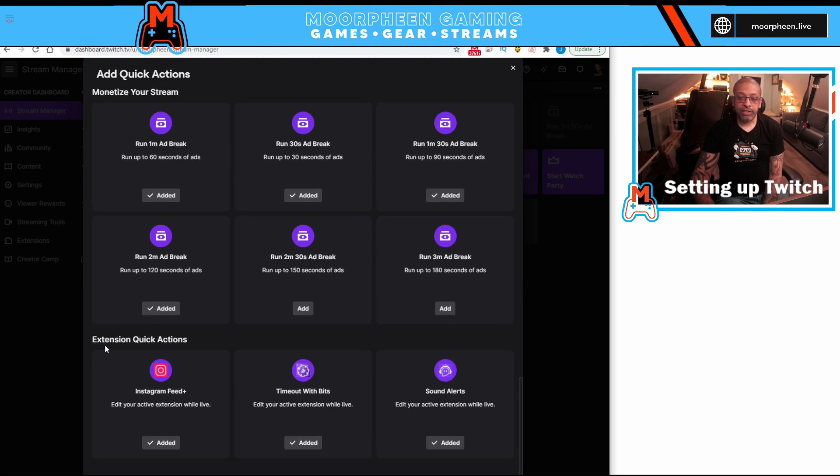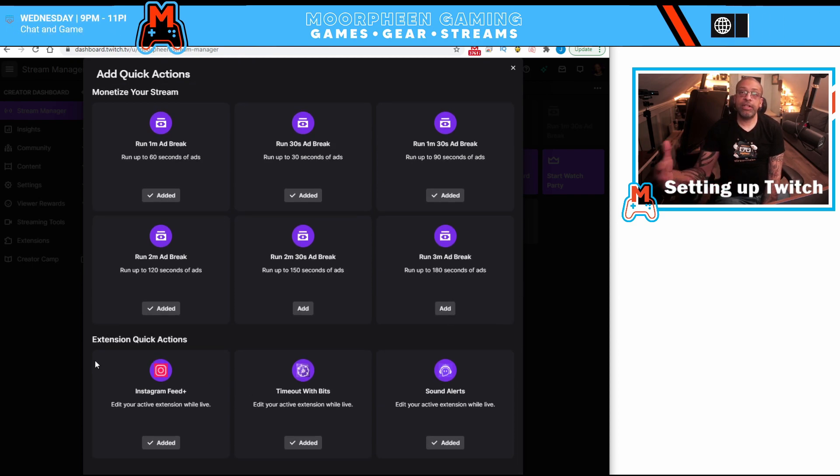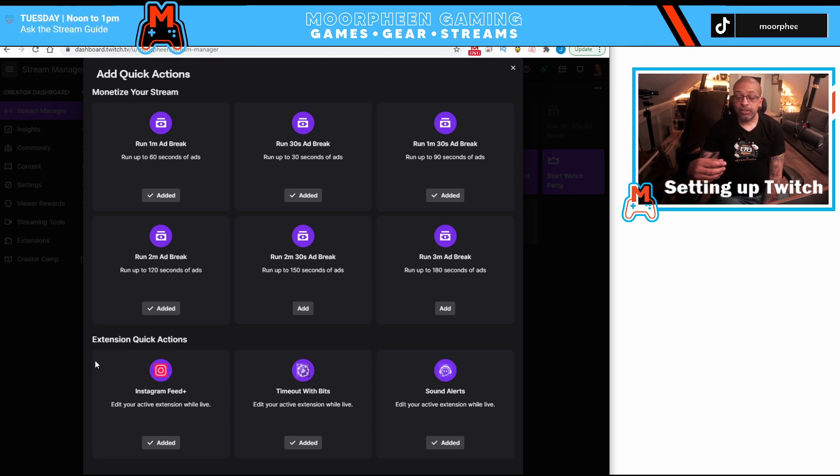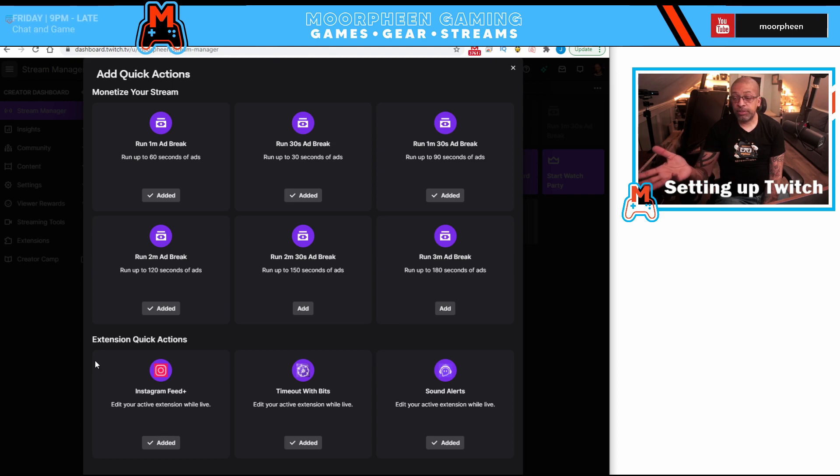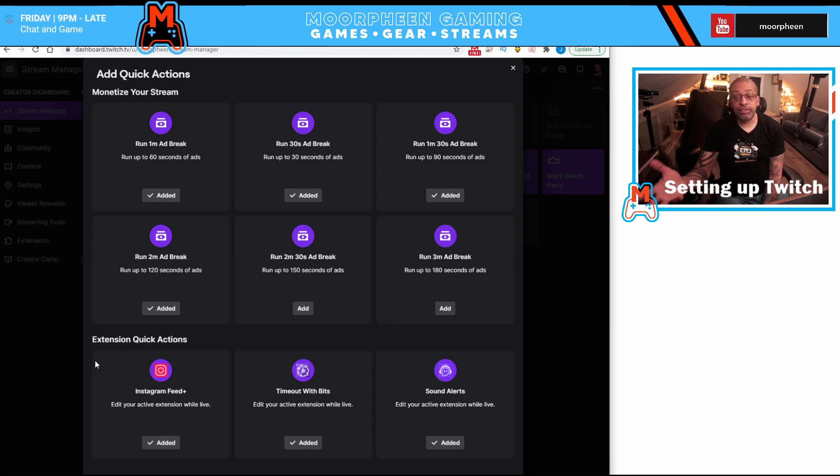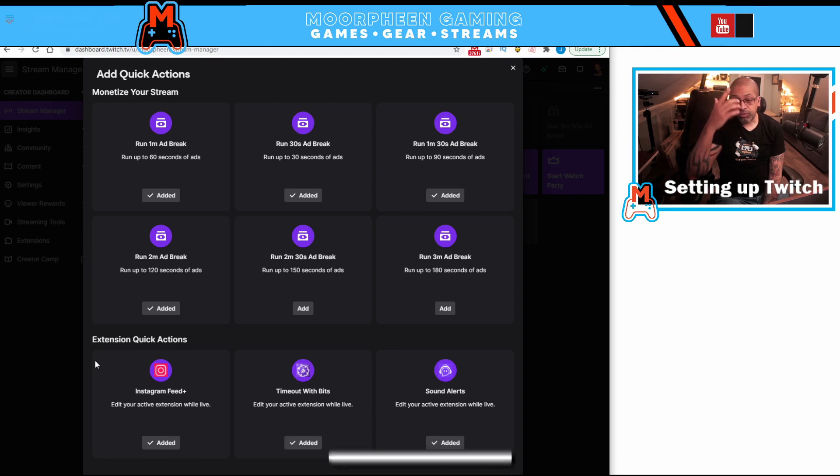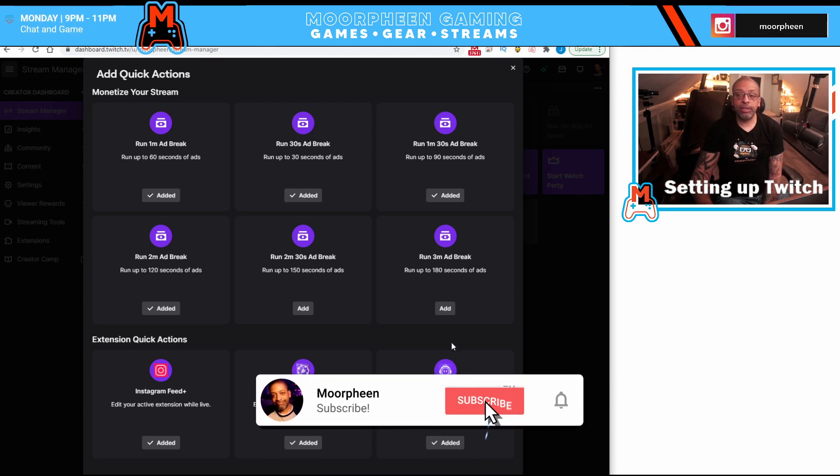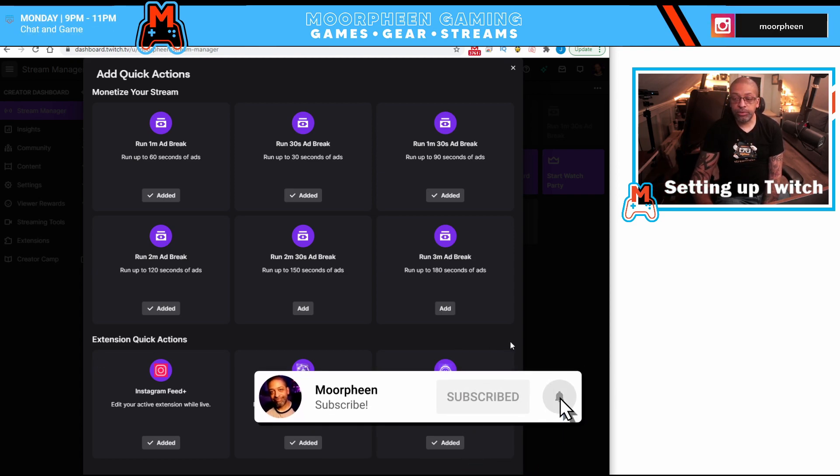And the last section is extension quick action. This is going to be different for everybody because not everybody's going to be using the same extension. So I have these specific extensions because I'm using these extensions. If I dropped Instagram feed, that would no longer be there for me to use.